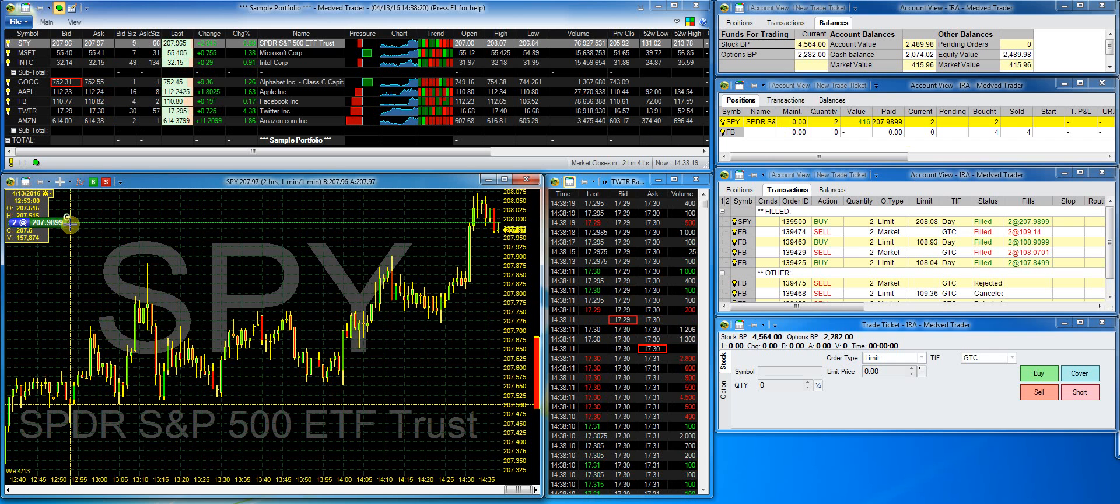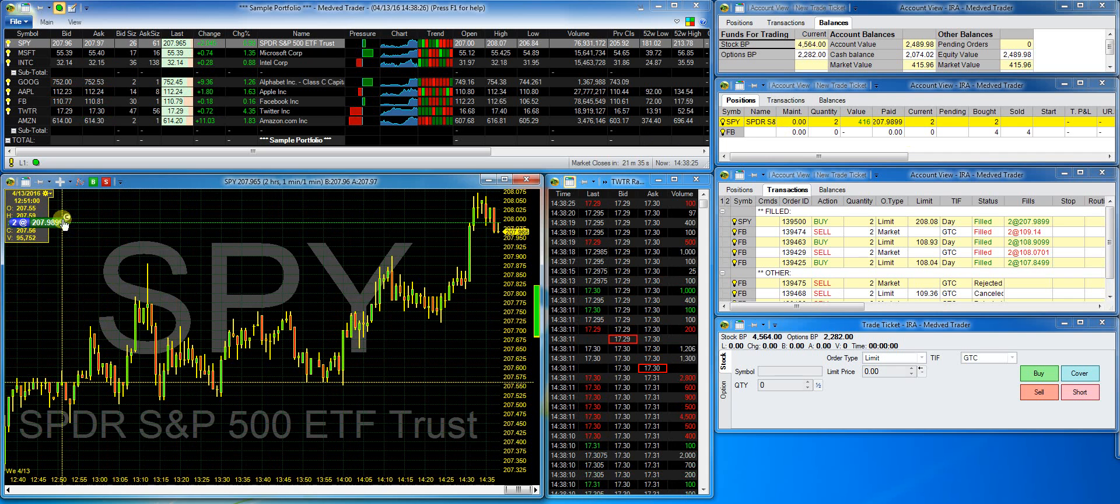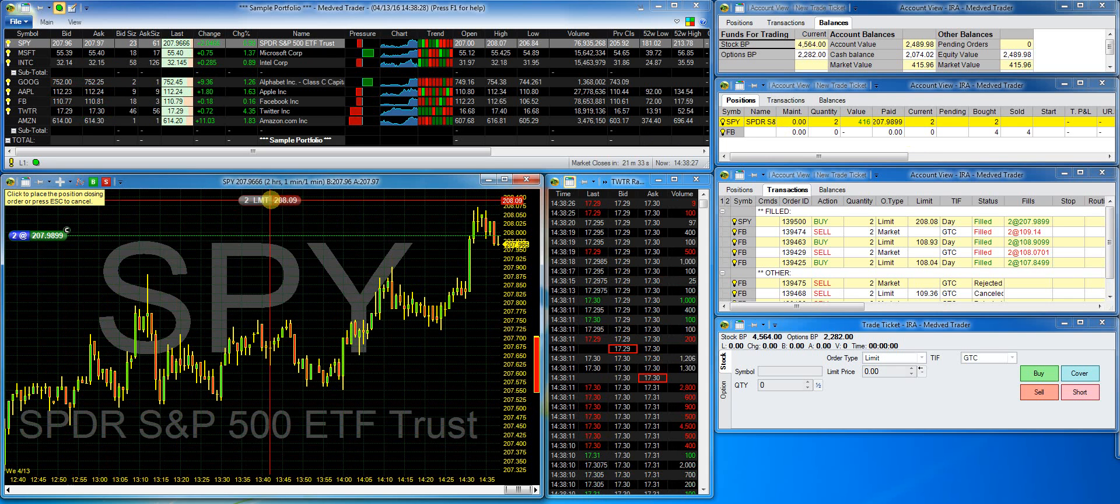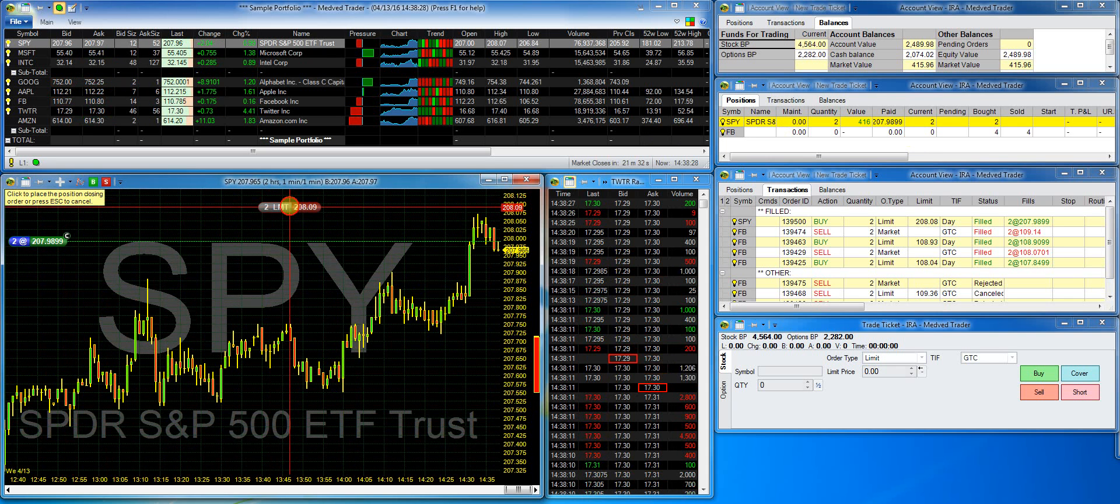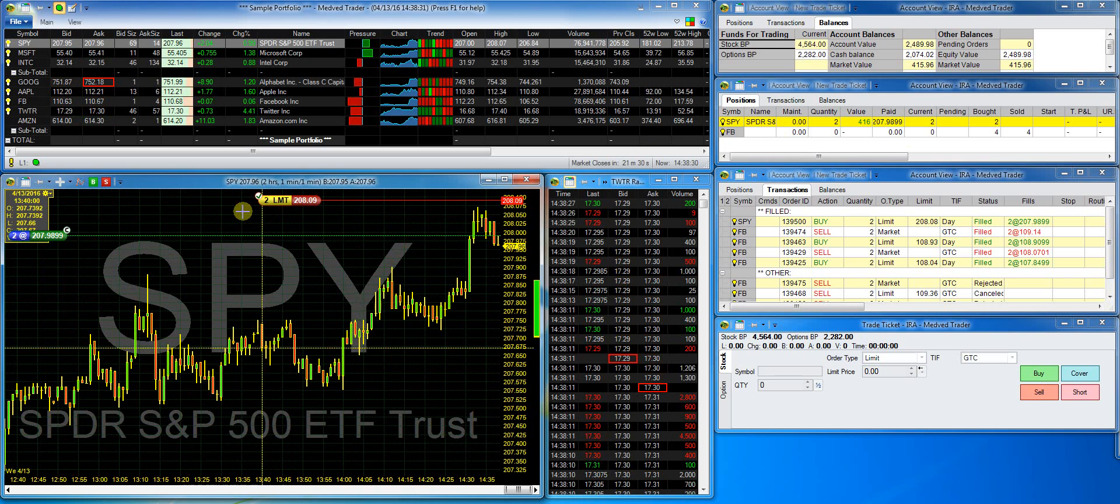Once I do, I can drag the order to the price at which I'd like to sell and click to drop the trade there. And click the transmit button.